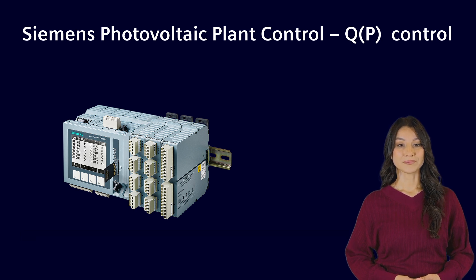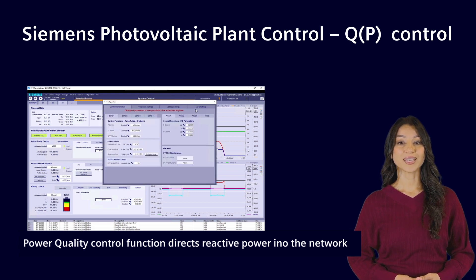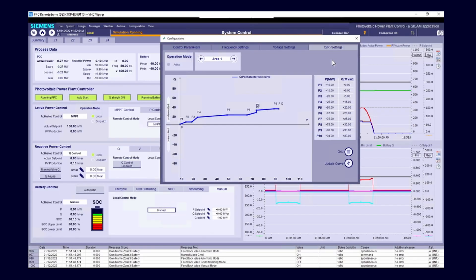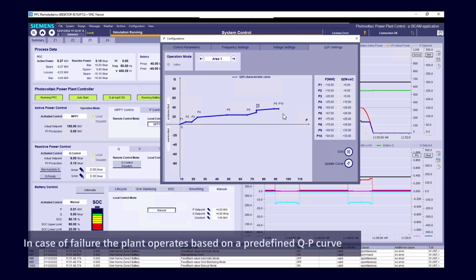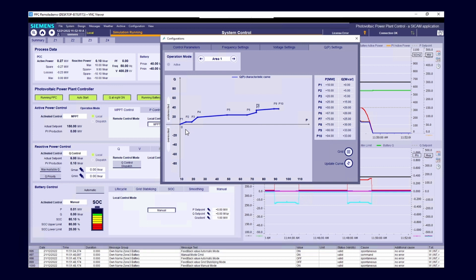A power quality control function can direct reactive power into the network based on the current active power output at the point of common coupling. The network operator can adjust set points as required. In case of telecontrol link failure, your plant operates based on a predefined QP characteristic curve.